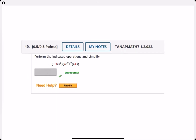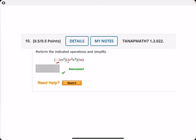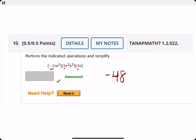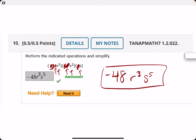Number ten: perform the operations and simplify. Multiply the numbers: negative three times four times four is negative 12 times four, so negative 48. For the R terms, R times R squared gives R cubed — add their exponents, one plus two. For the S terms, S squared times S squared times S: two plus two plus one is five, so we have S to the fifth. Final answer: negative 48 R cubed S to the fifth.